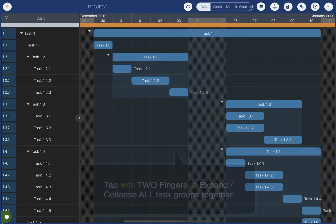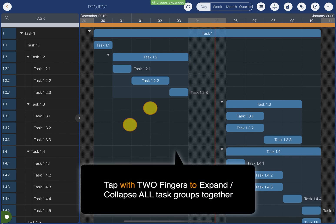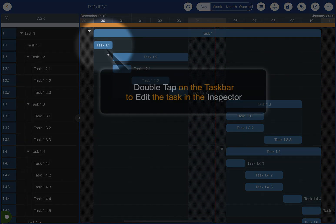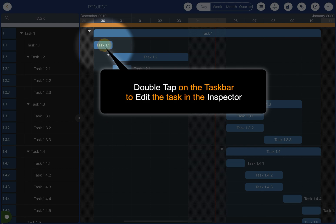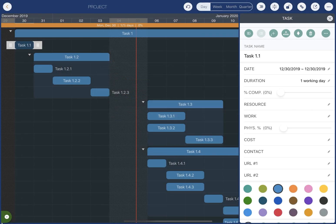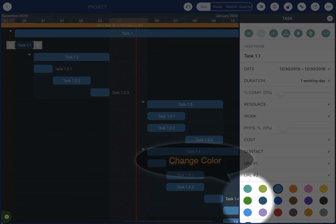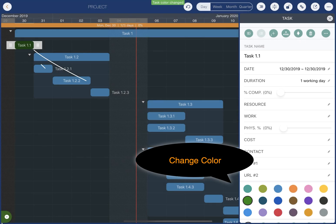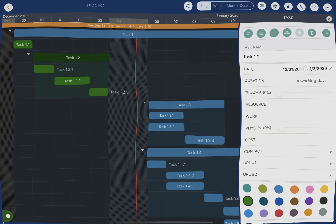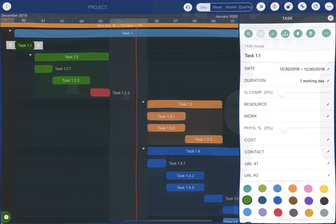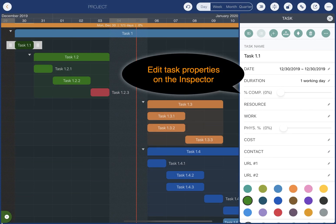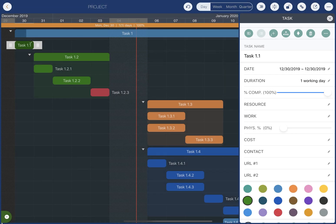Tap with two fingers to collapse and expand all the task groups together. Double tap to edit the selected task in the inspector. Change the color and other task properties in the inspector.